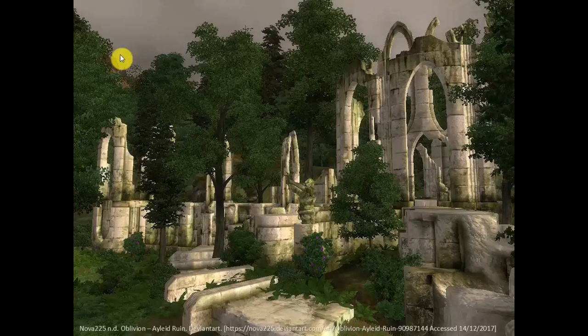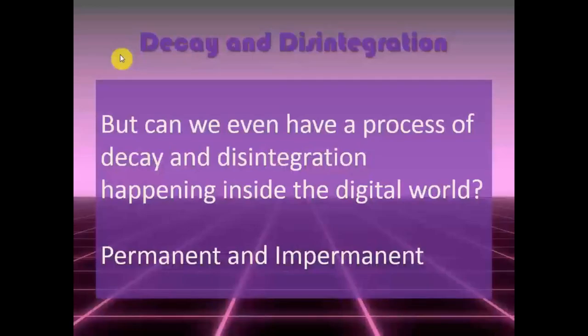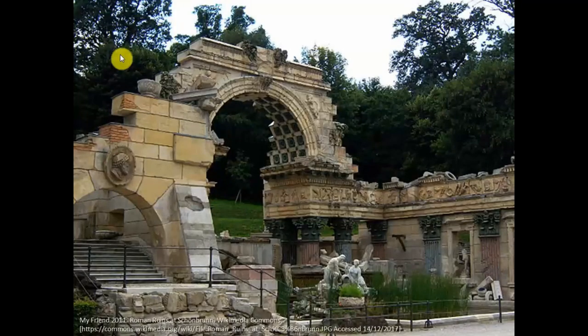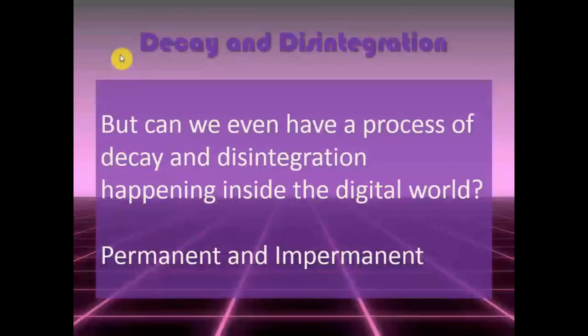Although it has decayed over the course of the hours you play, it was designed this way - it has always been this way. So really, what we normally call digital ruins have more in common with landscape follies - the garden follies of palaces. Here's the Roman ruins of Trompetto Palace - not actual Roman ruins. Digital ruins are really digital follies.